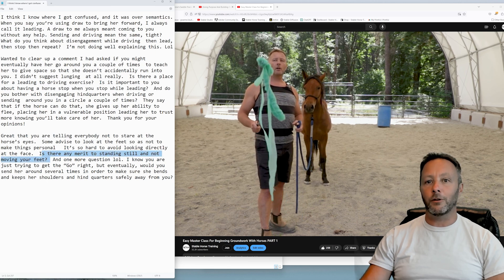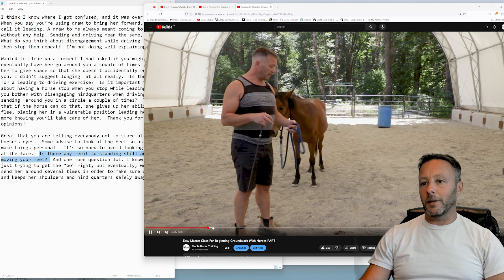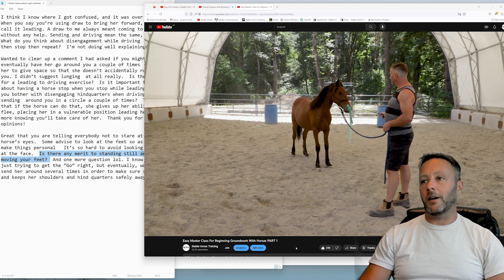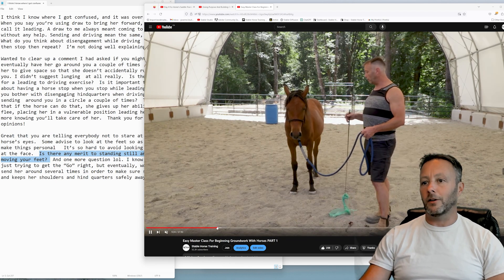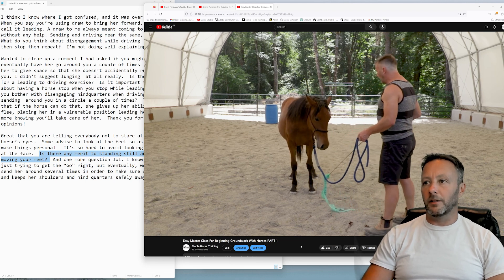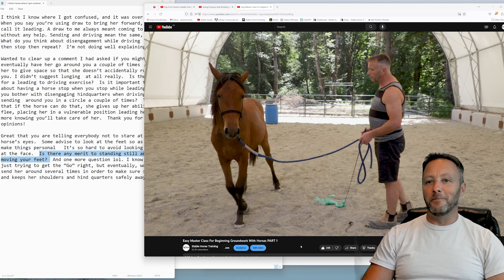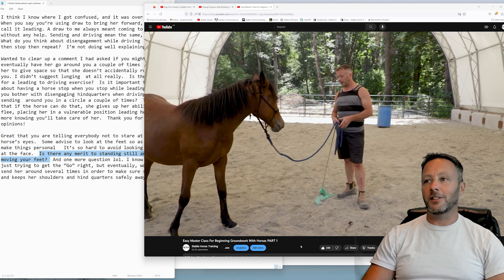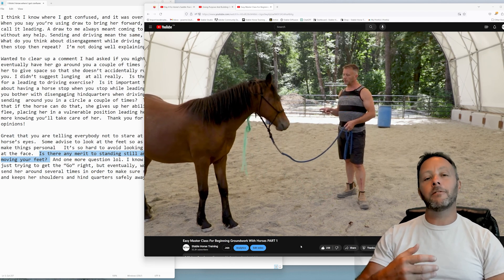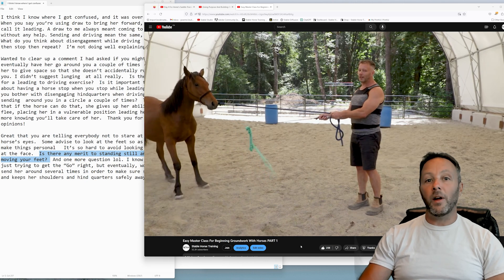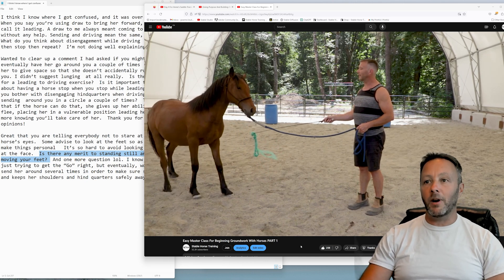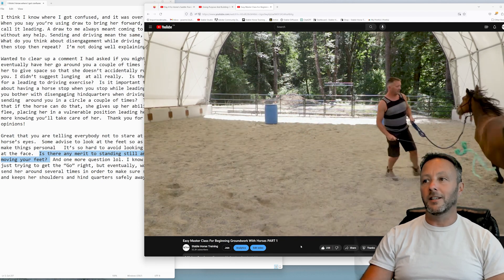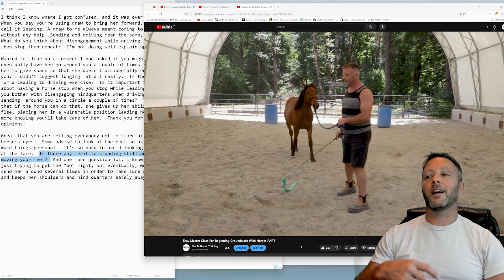So next question is: is there any merit to standing still and not moving your feet in groundwork? So let's fast forward a little bit, get something done. I think that the only merit—okay so I think she was pretty freaked out about this, this was a while ago. Okay, so let's watch a little bit with my brand new haircut, my goodness. And you can see that she's moving away from the flag, she's kind of worried.